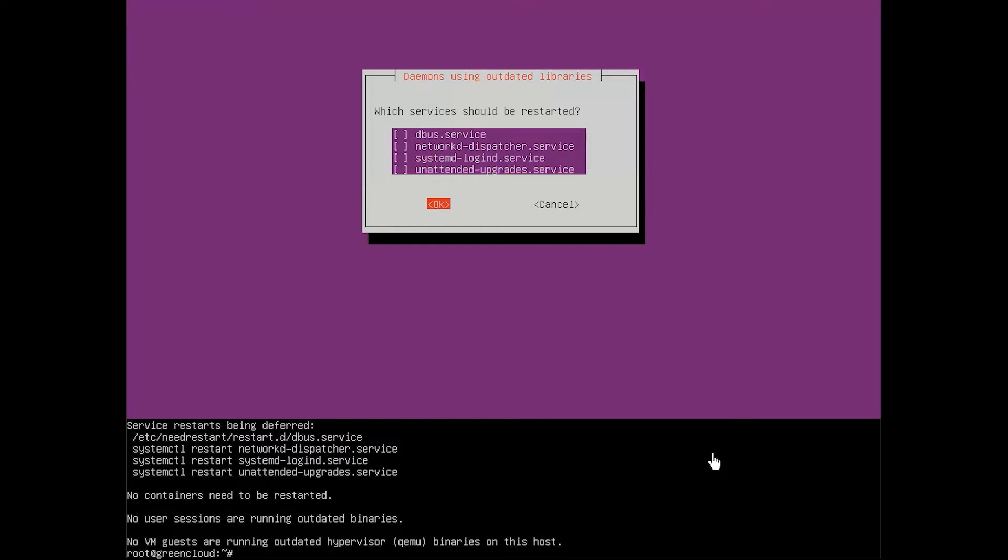Next, install a graphical user interface for your Ubuntu server. GNOME is the default graphical user interface for most Ubuntu installations. To install GNOME, start by launching tasksel.